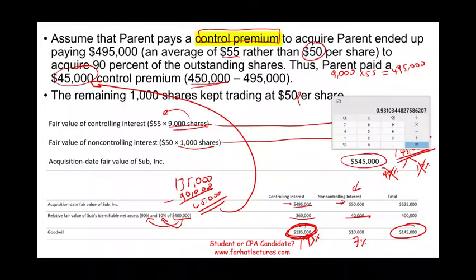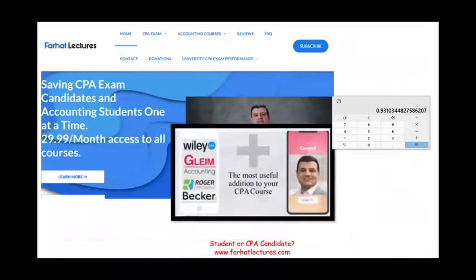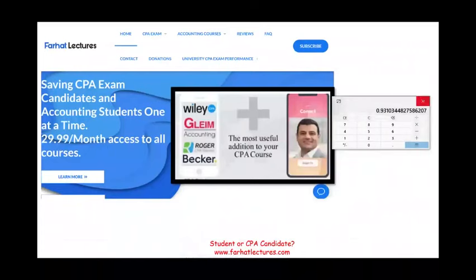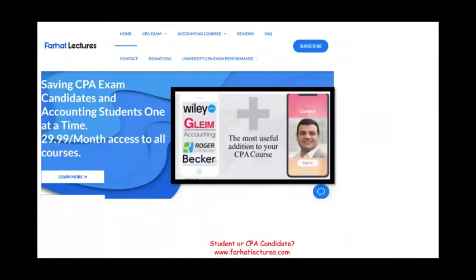I hope this recording helps you understand the concept of non-controlling interest and how to compute it. This is just the beginning — we'll also need to allocate income to the non-controlling and controlling interests, account for dividends, and compute the ending balance of the non-controlling interest.